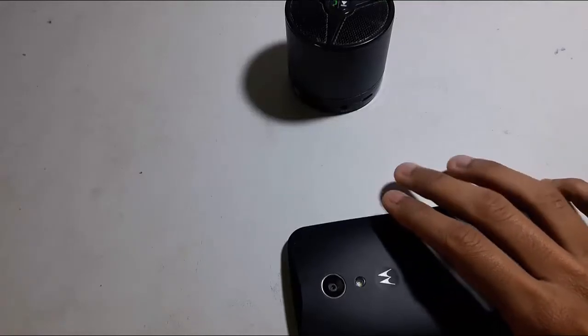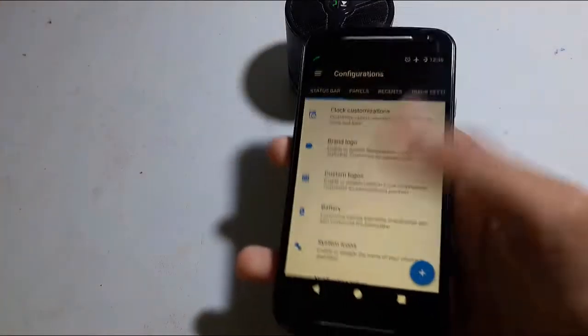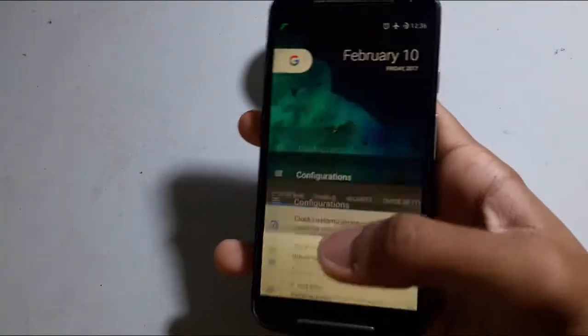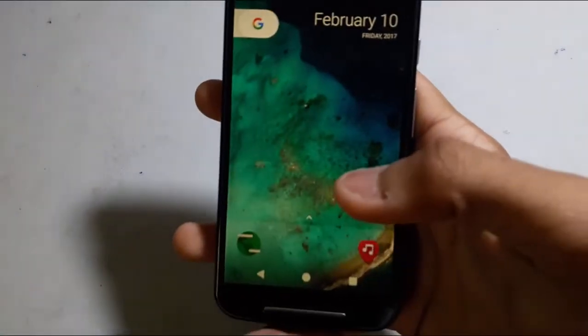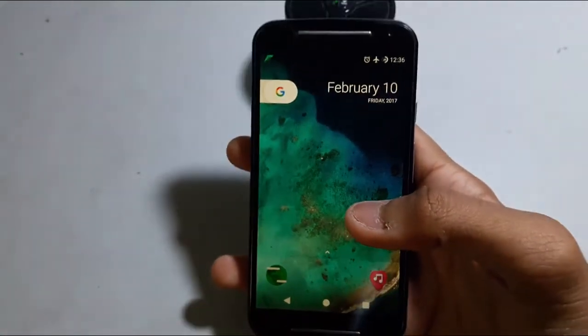Hello guys, welcome to the video. In this video I am going to show you the new Resurrection Remix OS on the Moto G 2nd generation. So let's get started.